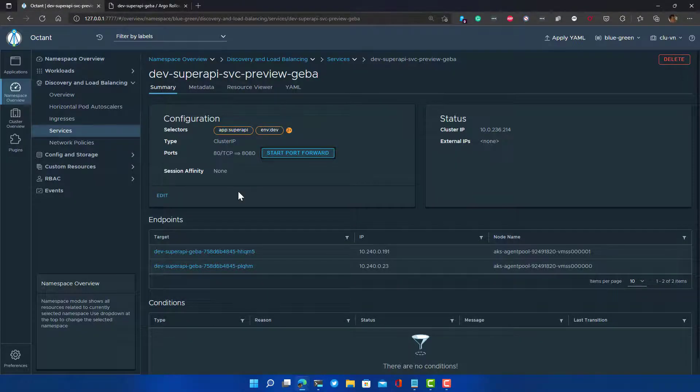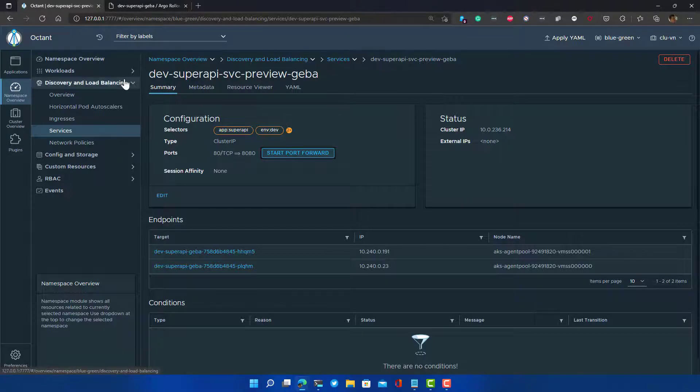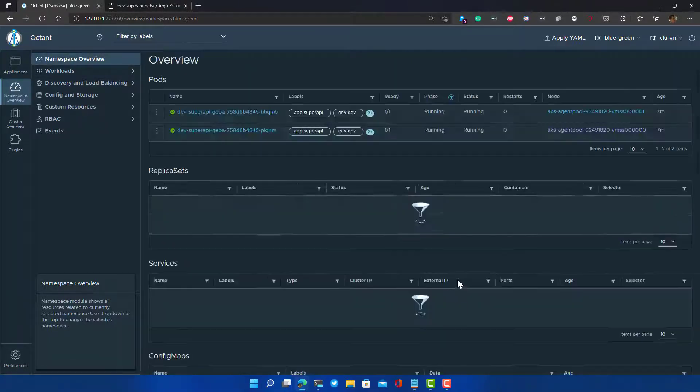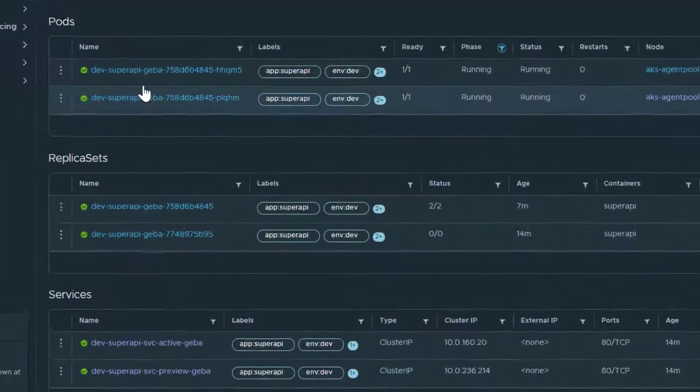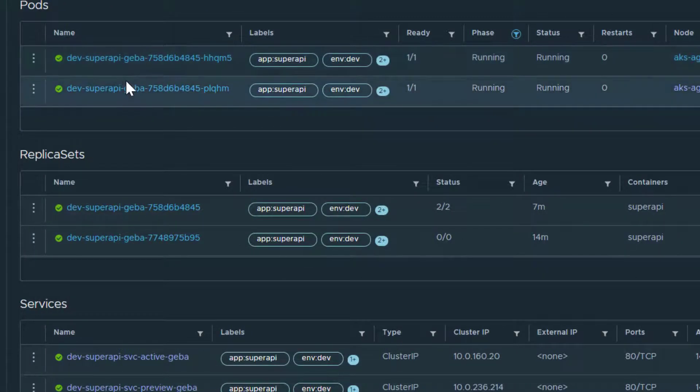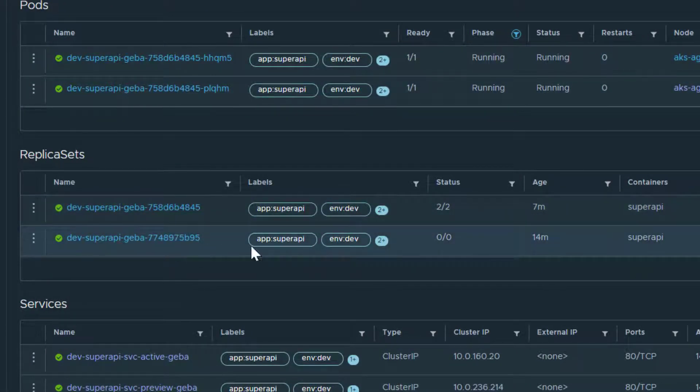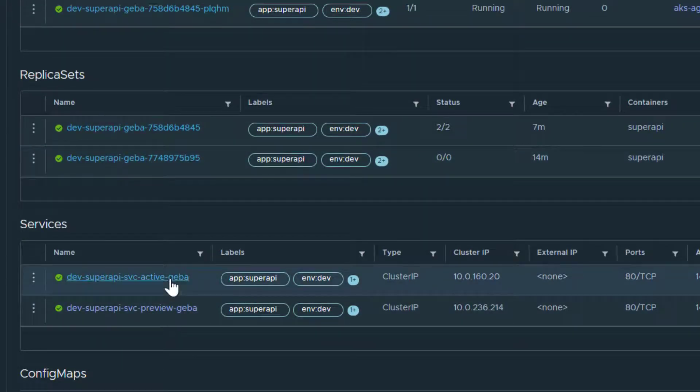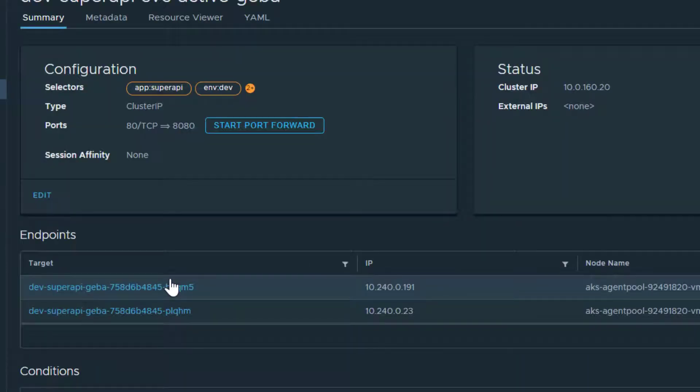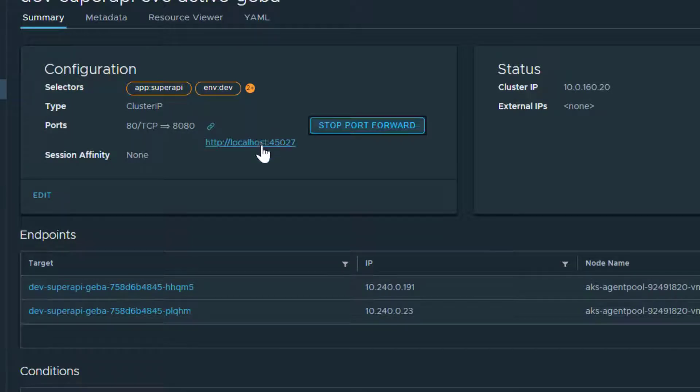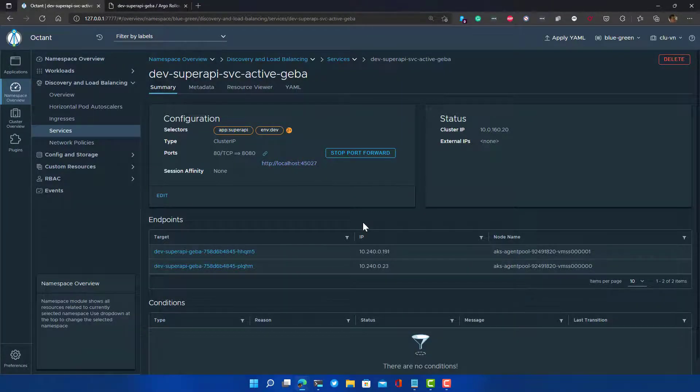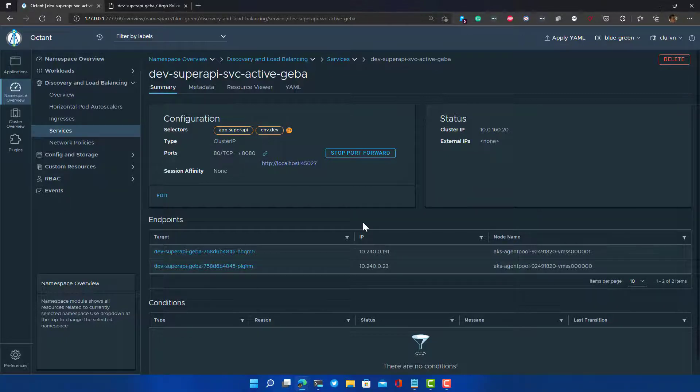We can also see that at the level of our Octant tool here. There indeed, we see now that we only have two pods. We still have two replica sets, but one of the replica sets has been scaled down to zero. The active service should now say hello from v2. Because the green pods, so to speak, are now the active pods. Let's check if the active service says hello from v2. And indeed, it does say that.